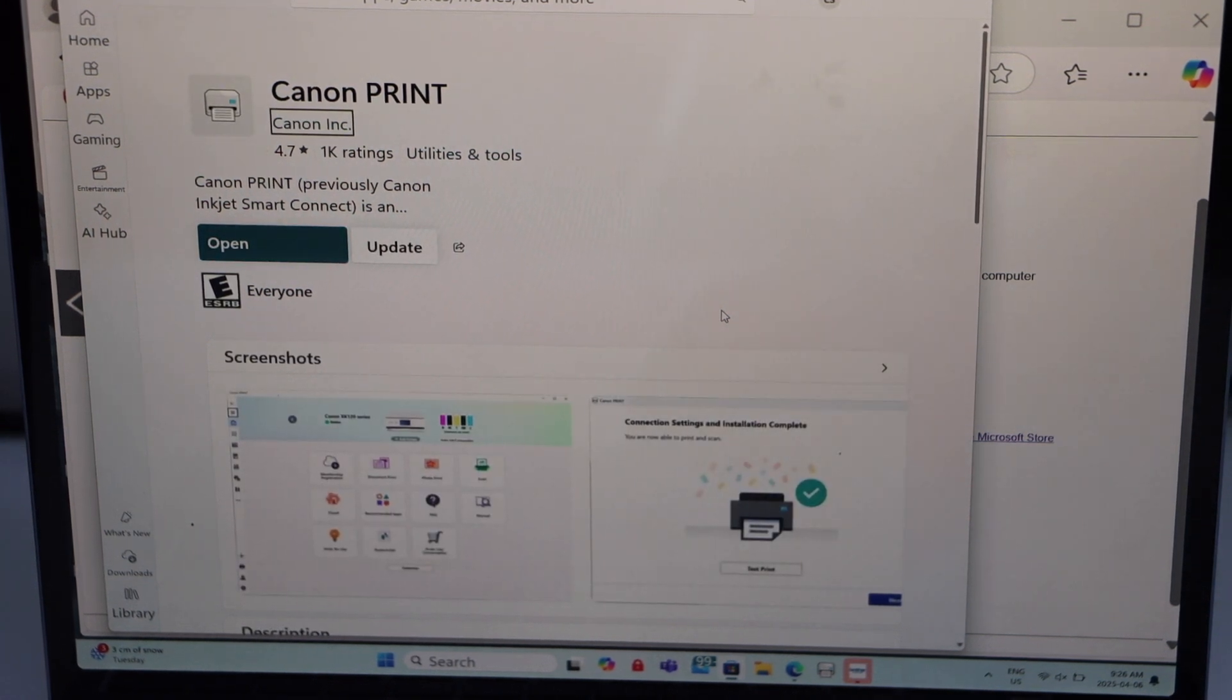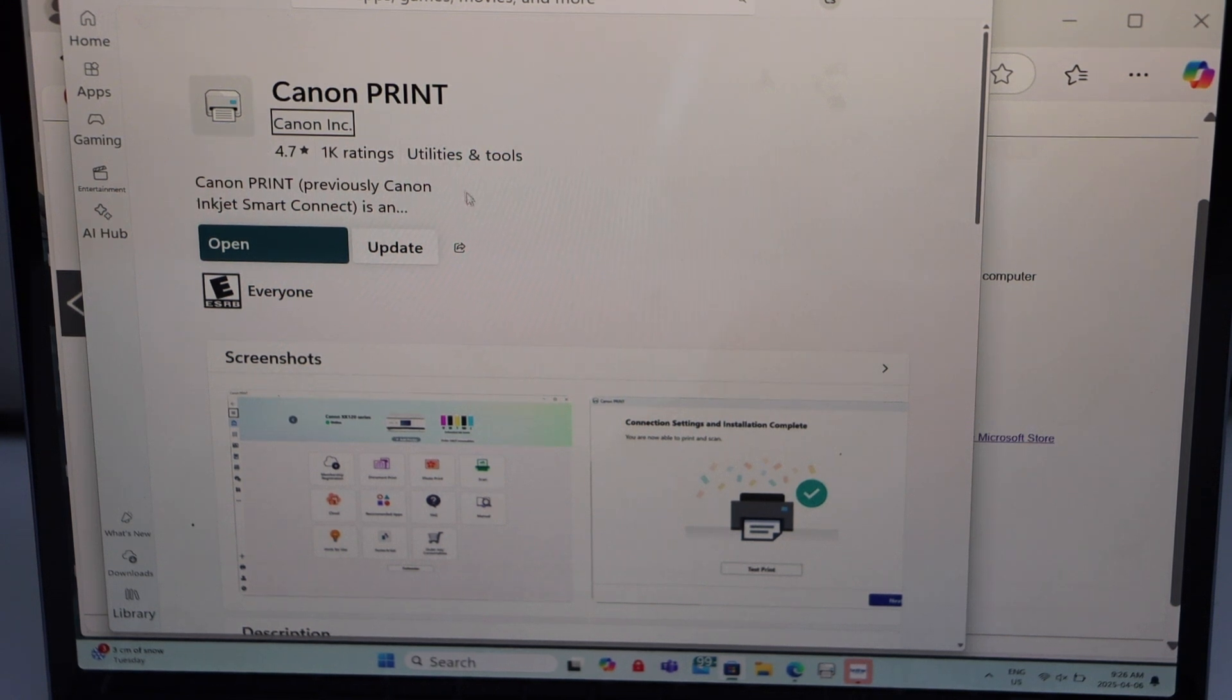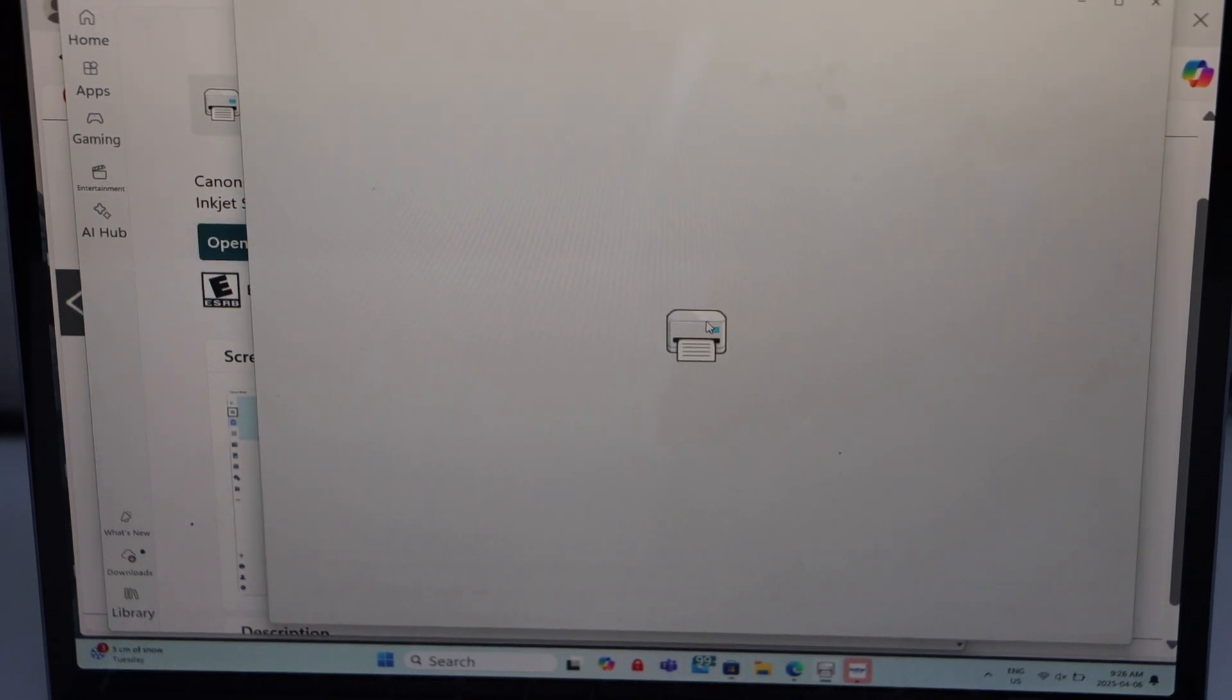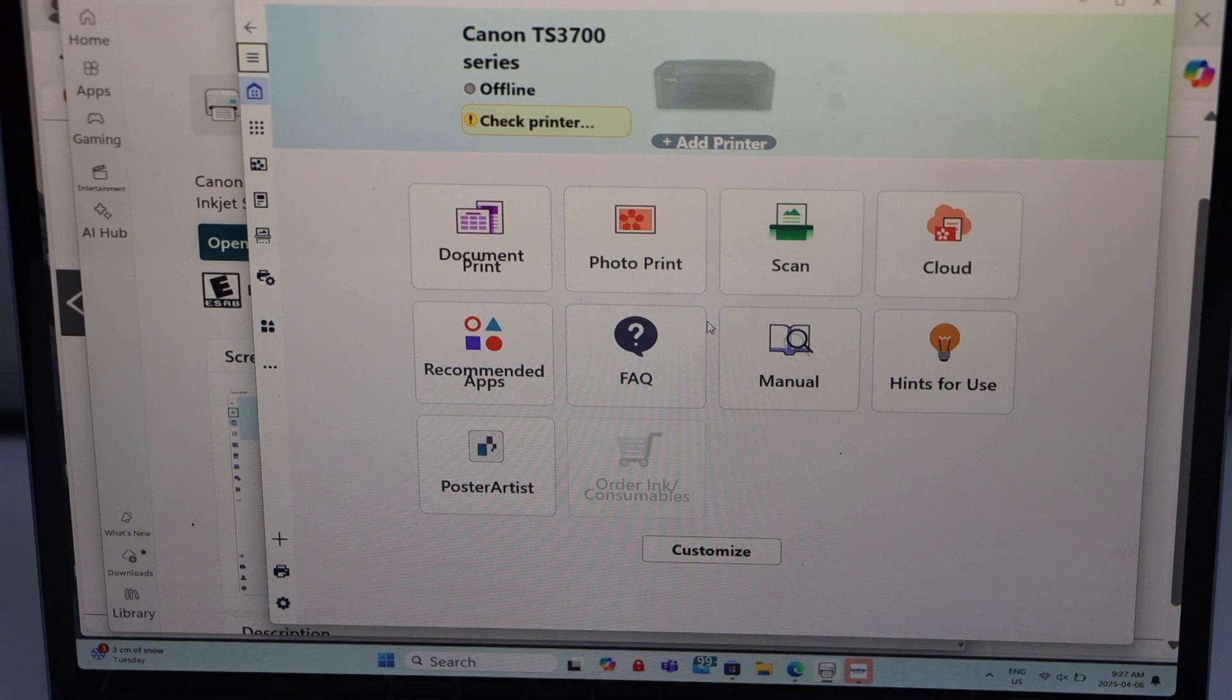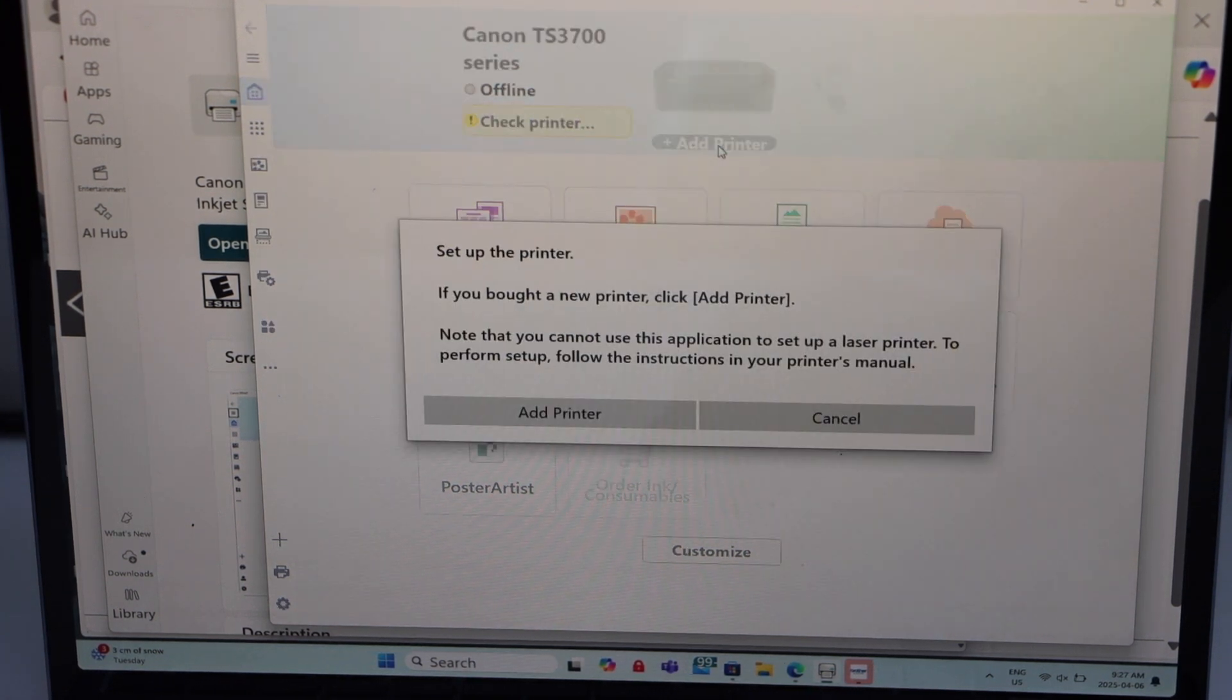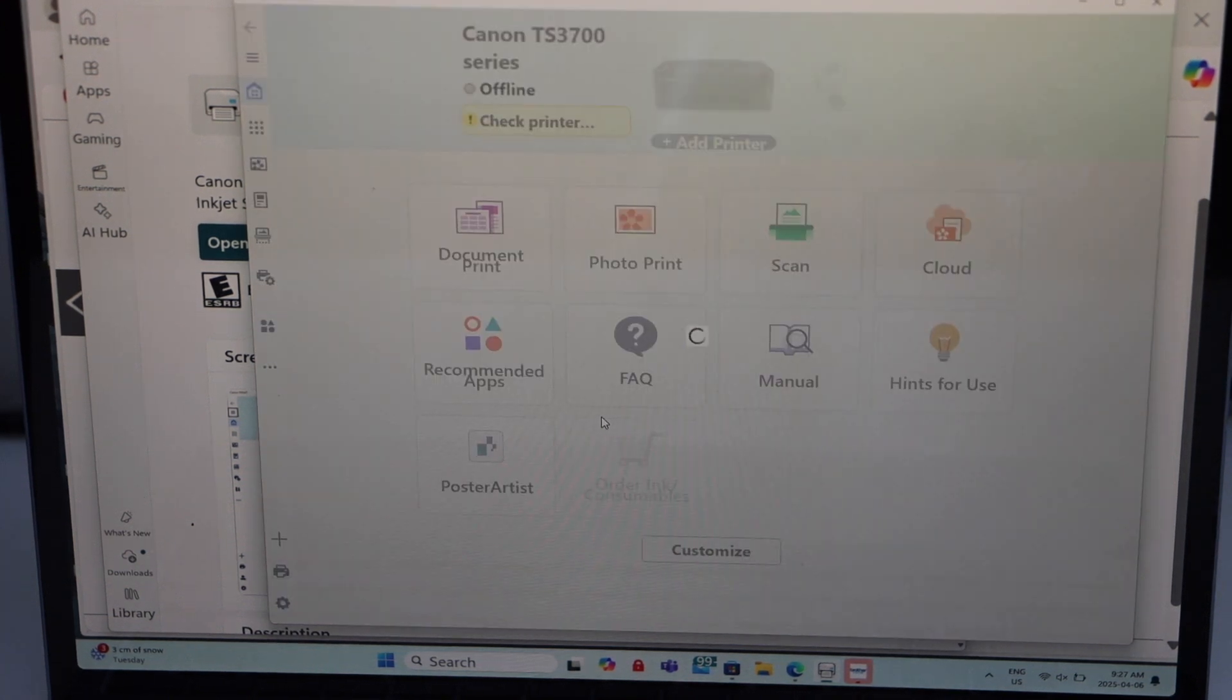It will take you to the Microsoft store and here you have to download the Canon print app. This app will help you to do the setup and to use it for printing and scanning. Click on the open. In this screen we have to click on the add printer icon and click add printer.